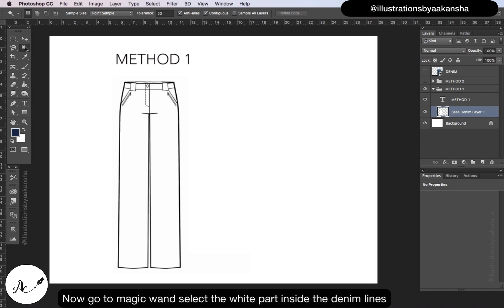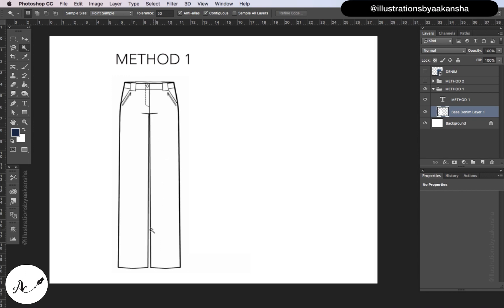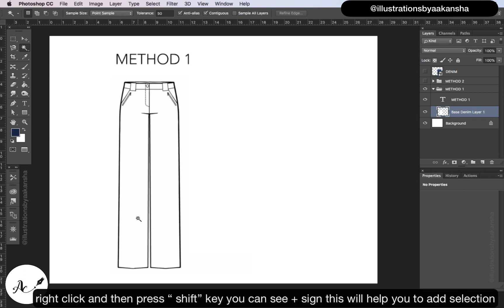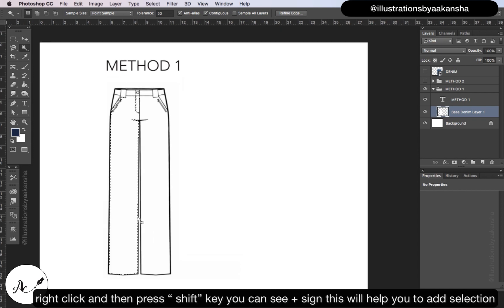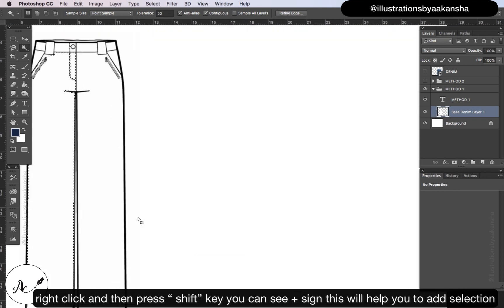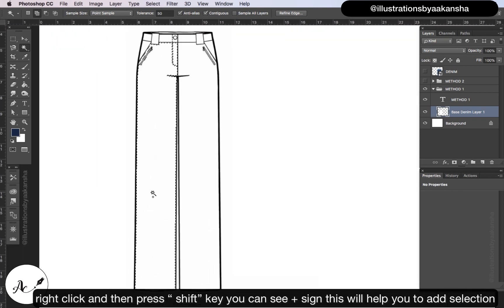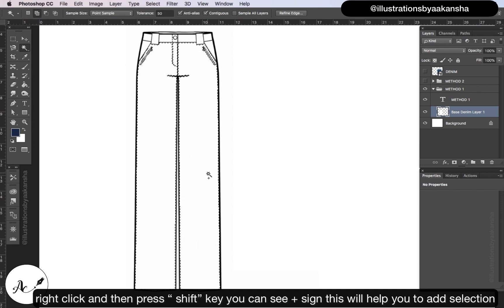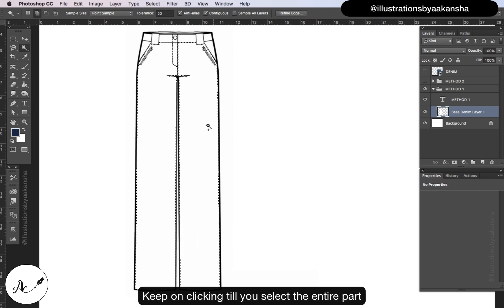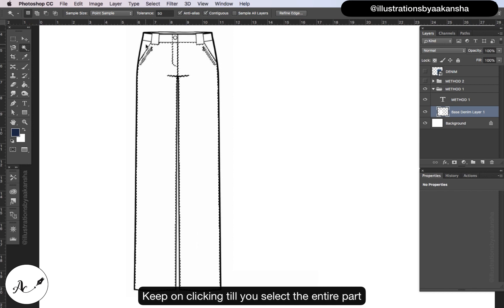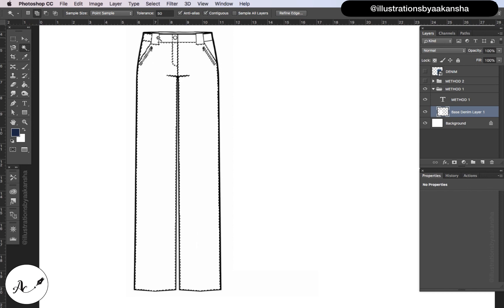Now go to magic wand, select the white part inside the denim lines. Right click and then press shift key - you can see the plus sign. This will help you to add selection. Keep on clicking till you select the entire part.